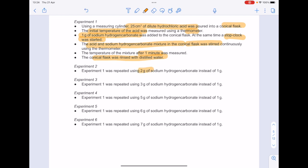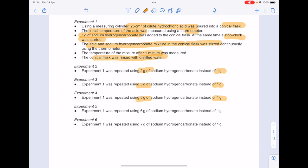In experiment two, we're doubling our mass of sodium hydrogen carbonate. In experiment three, we're tripling it. In experiment four, we've got five times as much, then six times as much, and then seven times as much.